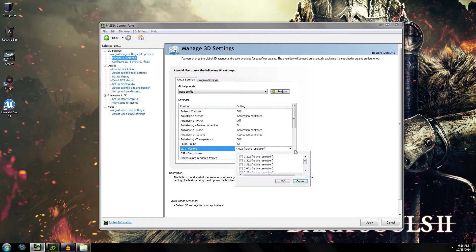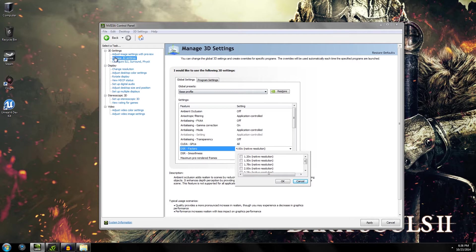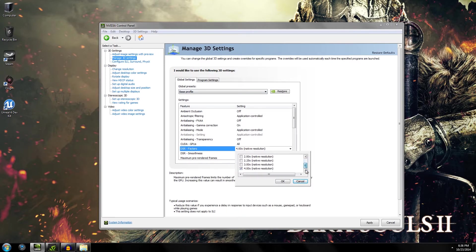How it works is you go to your global settings under your base profile, under Manage 3D Settings, and you choose a multiplier that you want to multiply from your native resolution.